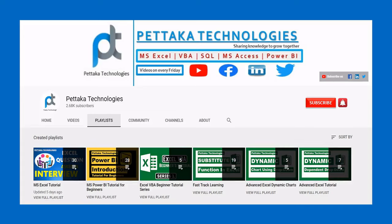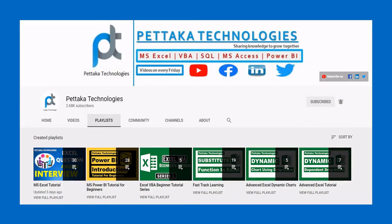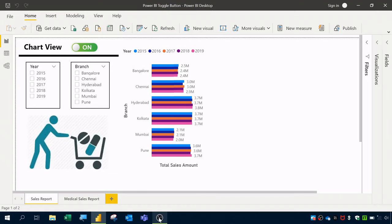Hello and welcome to Petega Technologies. Make sure you subscribe to this channel and press the bell icon for notifications. In this video, let's see how to create a Power BI report with a toggle button.